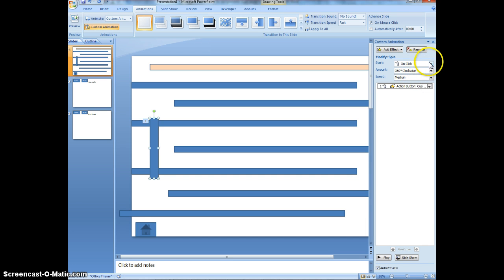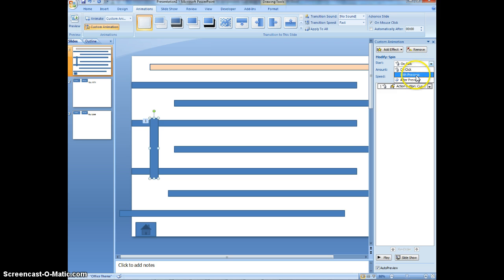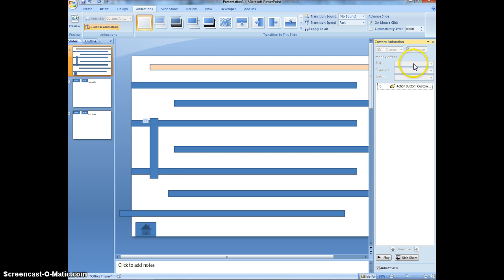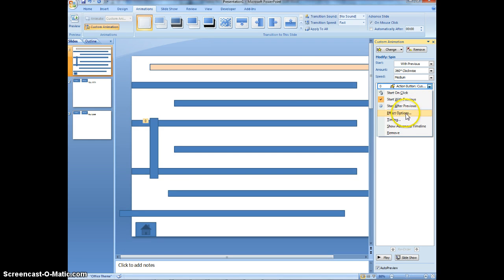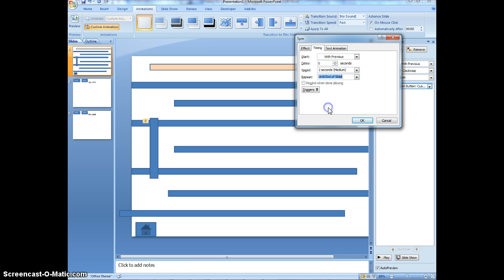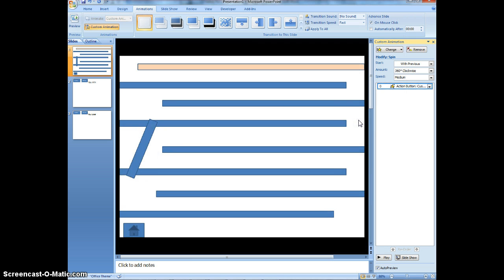However, I need to make a few changes. Rather than start on click. Because we're not really clicking anything. I want to start with previous effects. I can change the speed here. I can also say, hey, here's how I want it to go. Half spins, full spins. Clockwise, counterclockwise. Let me click back on that. The last thing I want to do. I want to keep it going. I don't want it to stop. So I'm going to click on this little arrow. Timing. I want to repeat until end of slide. So I want to repeat it until the end of slide happens. Let's click it. So it's just going to keep going now.